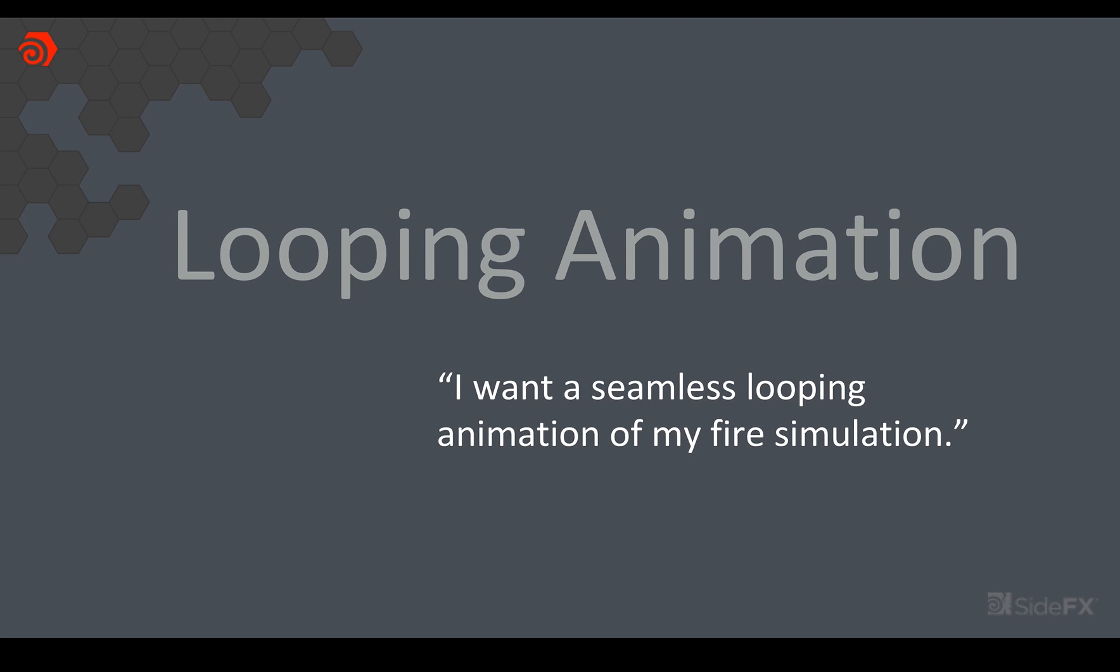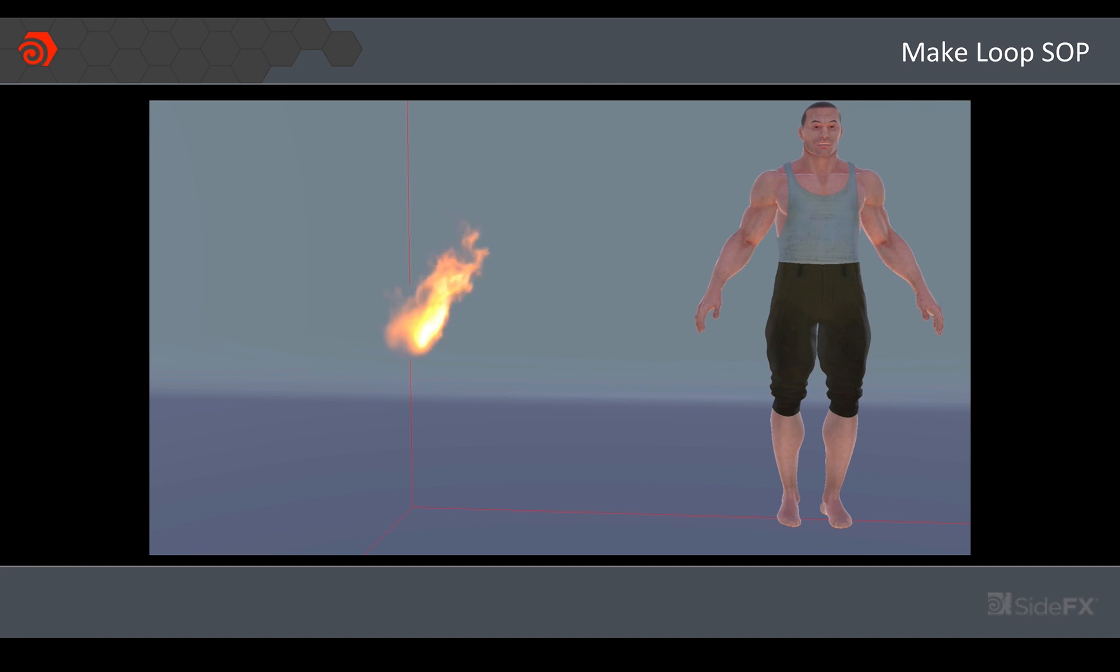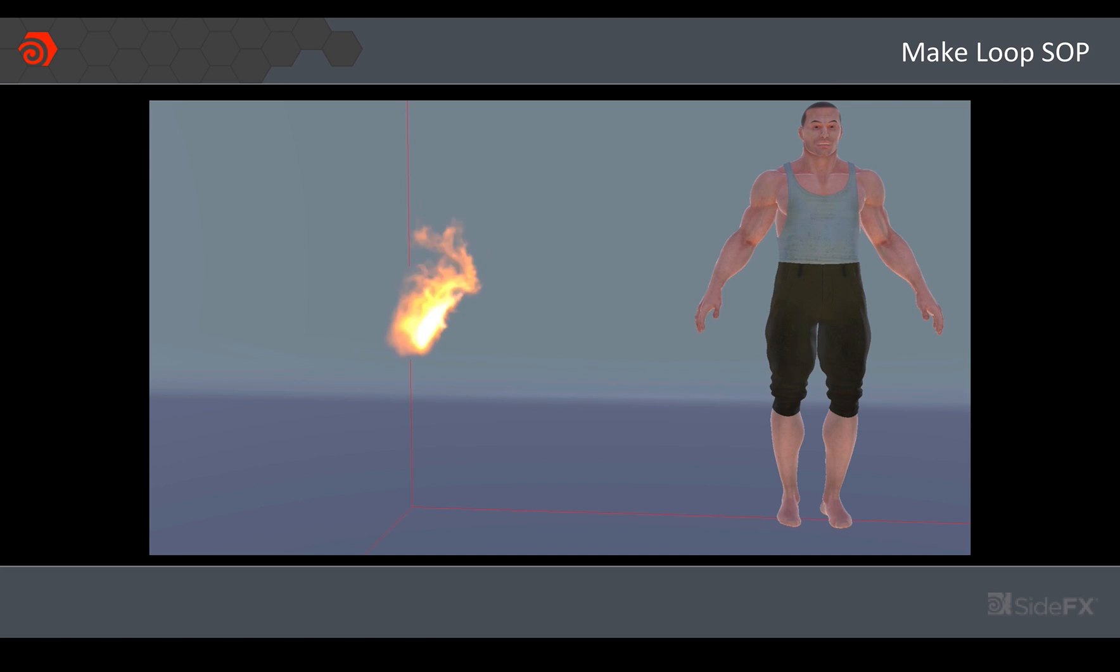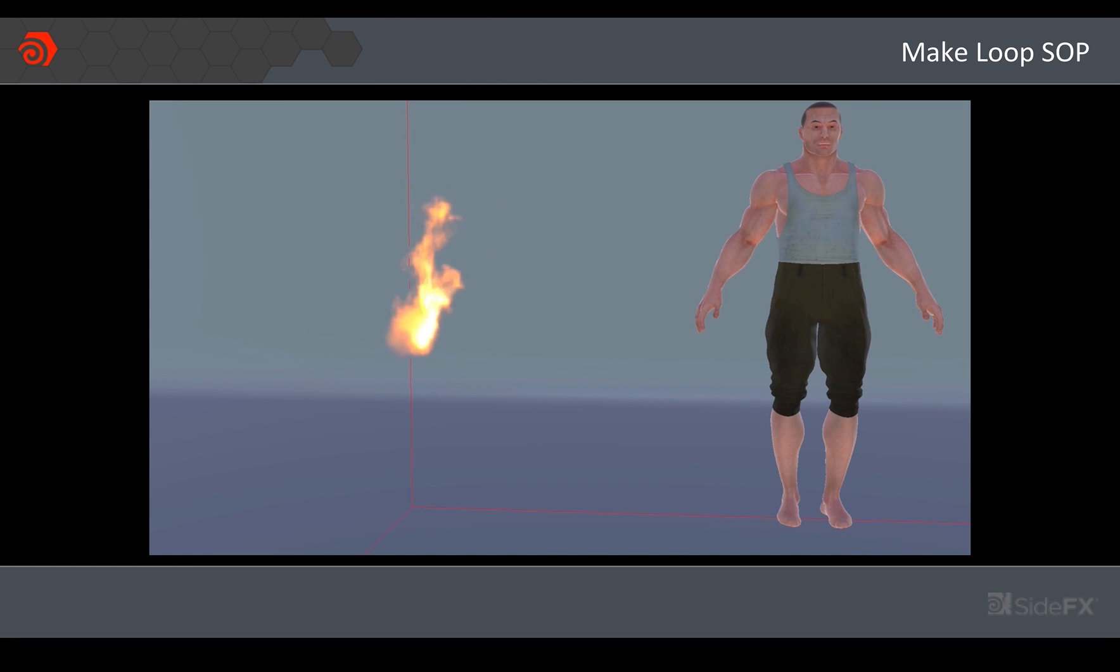The next thing is I want a seamless looping animation of my fire simulation. This is pretty common for exporting to games. You generally want something that you can use over and over again and this is kind of what it would look like straight out of the sim. You can clearly see the seam where we go from the end frame to the start frame of the 64 frame sequence. So that's the thing that I want to fix.